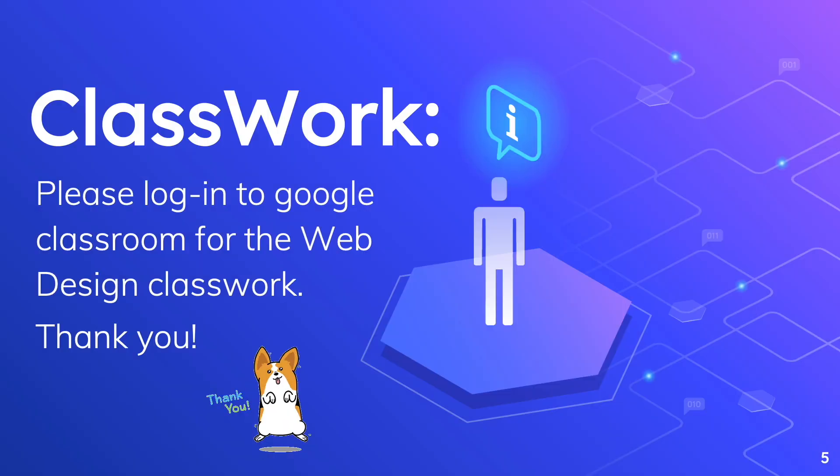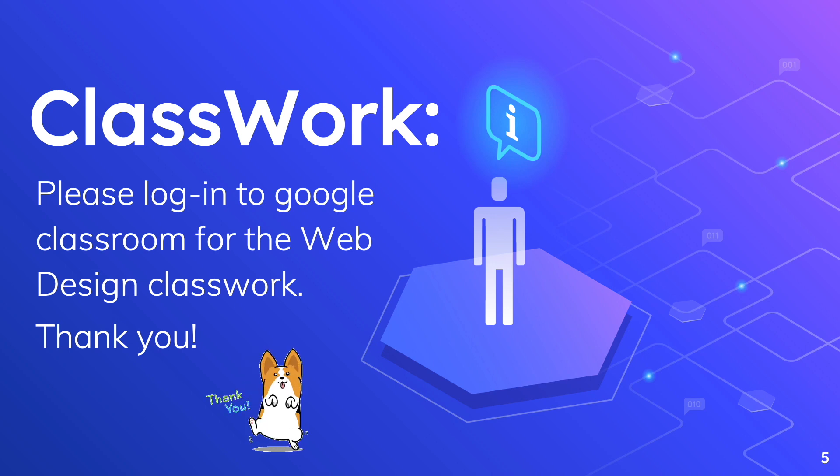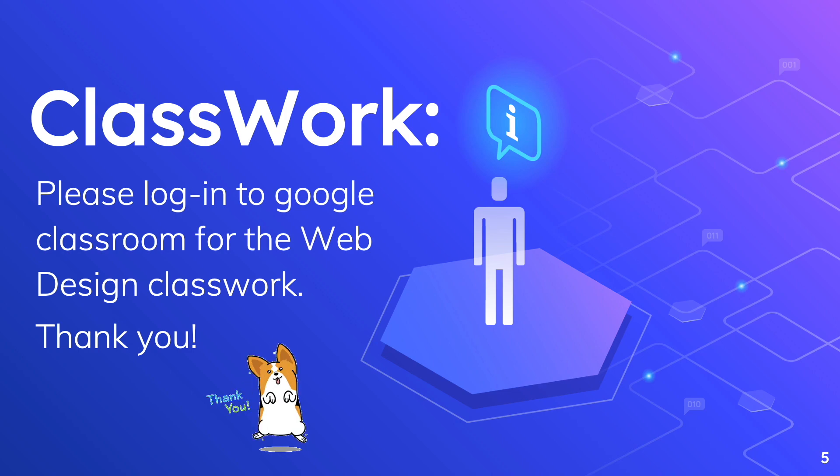For a complete list of codes and classwork in this lesson, please check Google Classroom. Thank you.